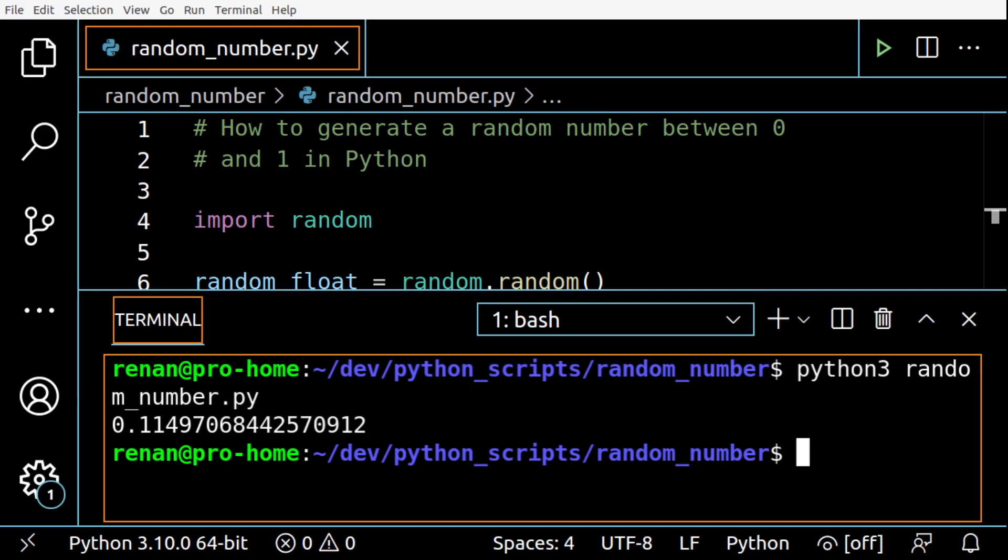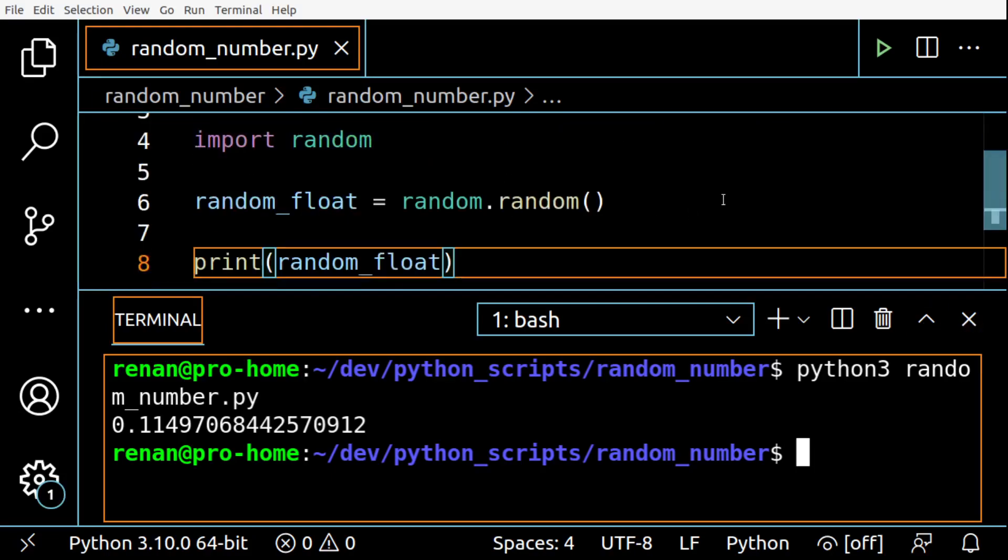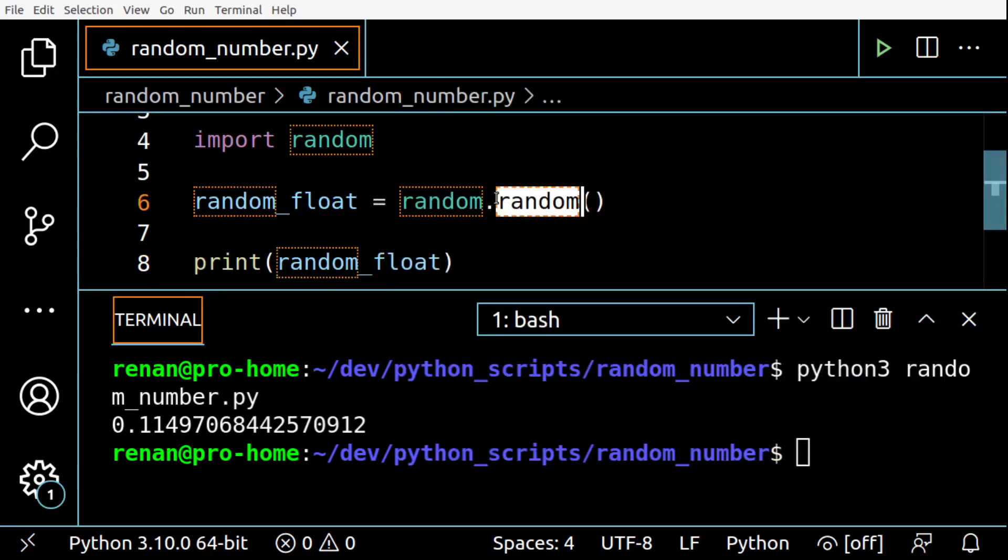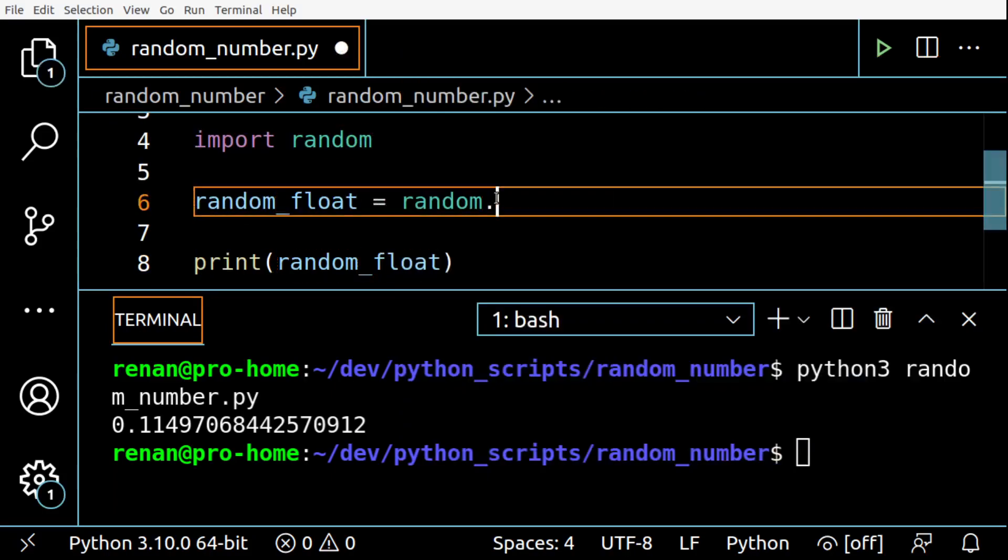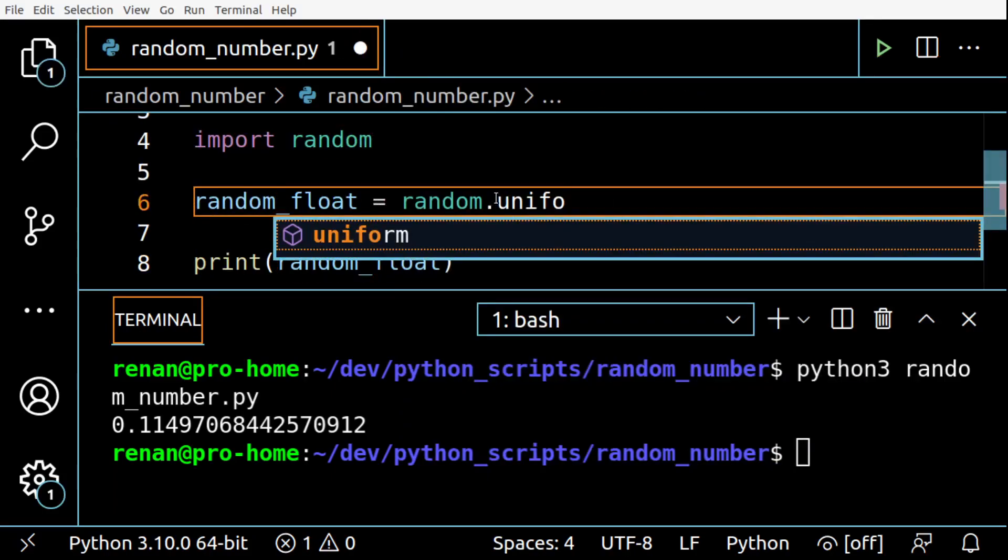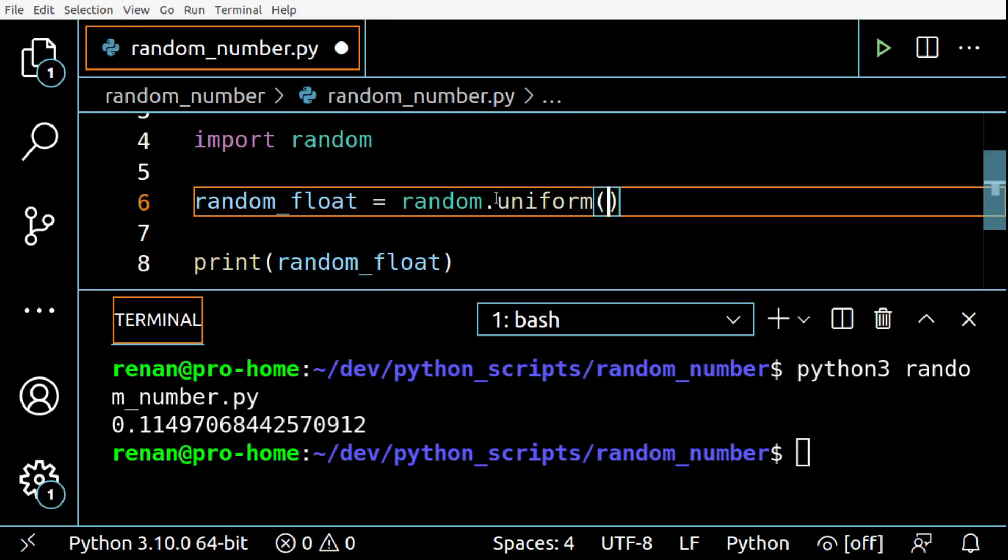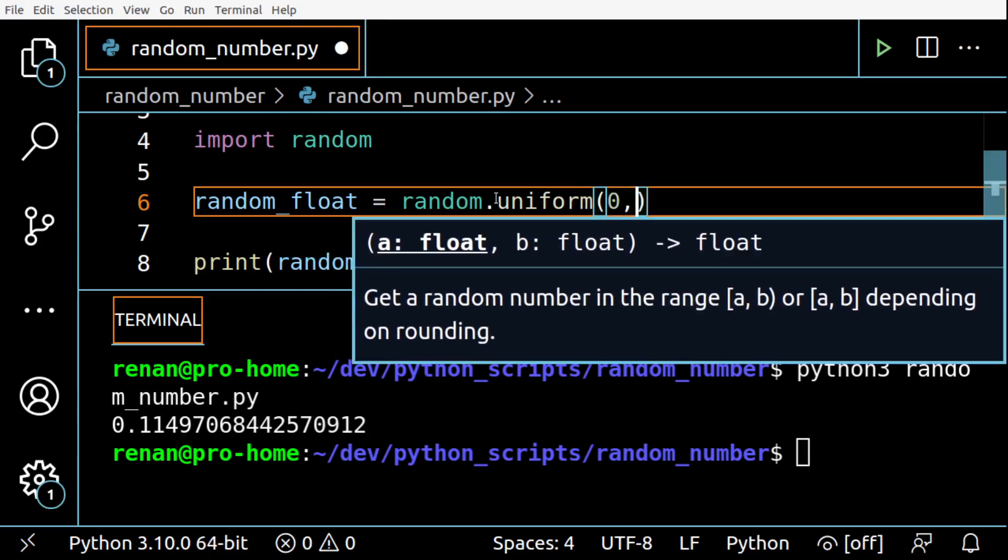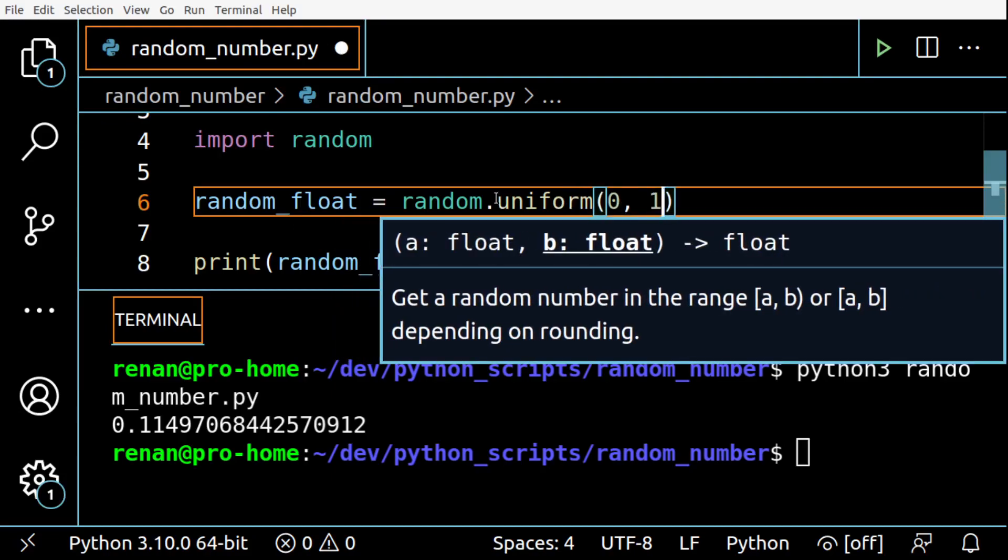If you want to include one as a possible outcome, you can use the uniform method like this. So I'm going to change from random to uniform, zero and one.